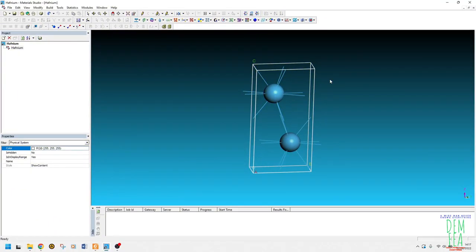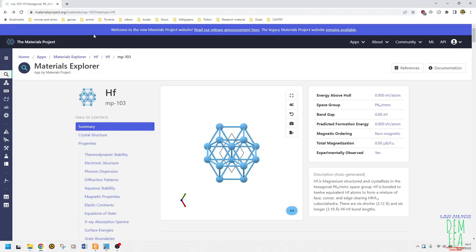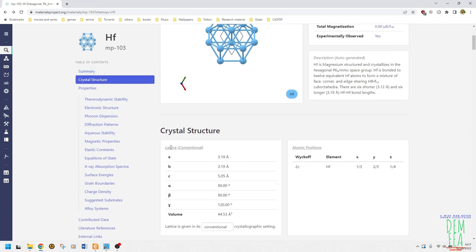We have a crystal structure here — this is hafnium, and the lattice parameters are listed on this website. You can always come here and check for any element or compound to get the crystal structure and lattice parameters. As you can see, it is HCP, or hexagonal close-packed. You can also get the Wyckoff positions or fractional coordinates of the atoms from here.